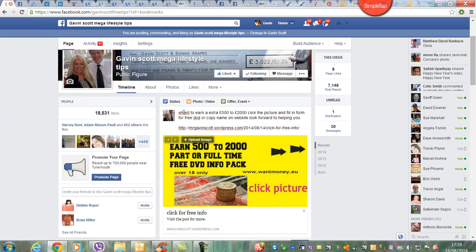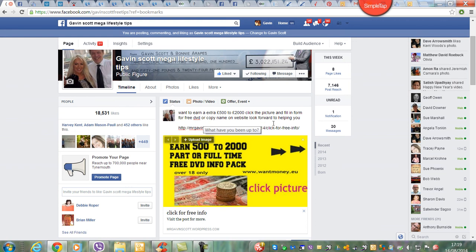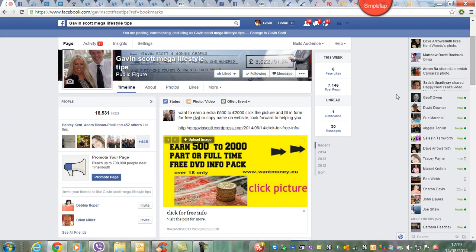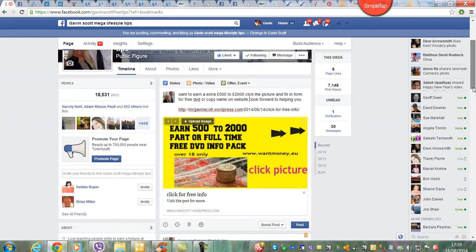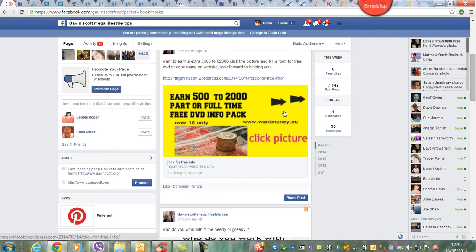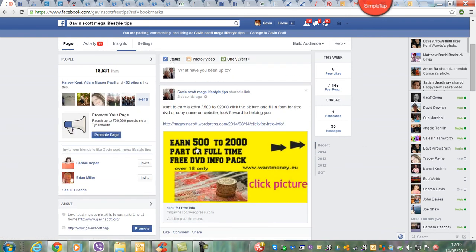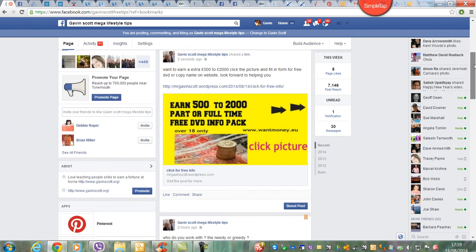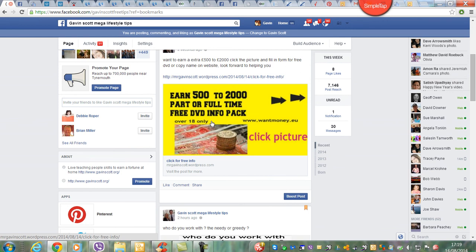Just get the spelling mistakes out of there. So: 'Want to earn an extra 500 to 2000? Click the picture and fill in the form.' Then the website address: 'Look forward to helping you.' So they can either type that in themselves or click the picture. Now I'll post that to Facebook. There it is - especially if you're putting it in Facebook groups. I would normally not put it on my own page, it's best to put it in Facebook groups where you get lots of response.